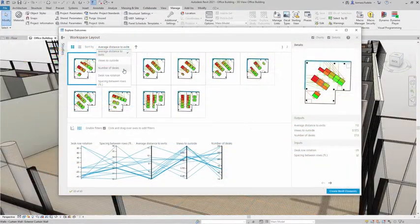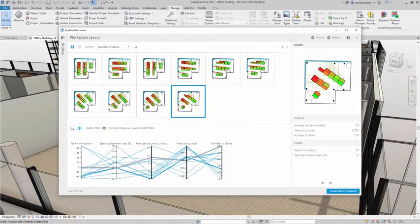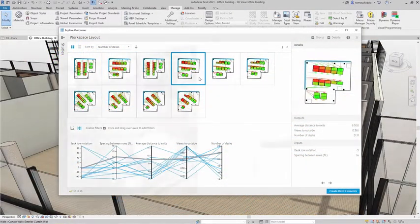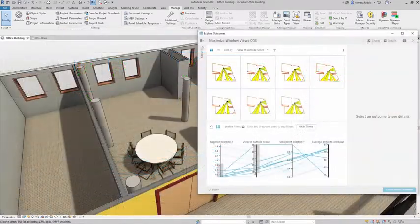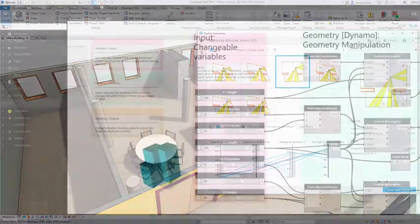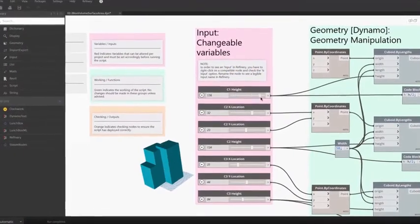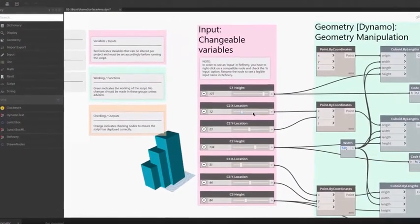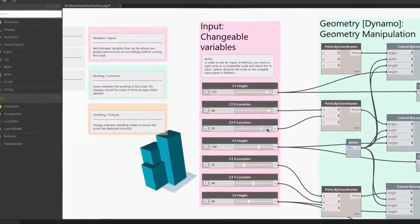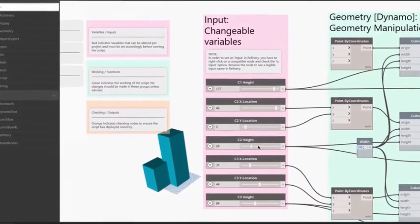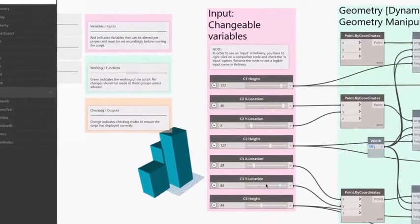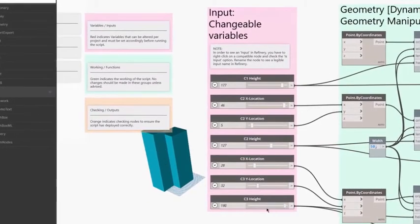Generative design is a design exploration process to quickly generate and evaluate high-performing design alternatives. Until now, many generative design tools have been hard to use because they required customers to know how to code, understand special terminology, or know how genetic algorithms work.